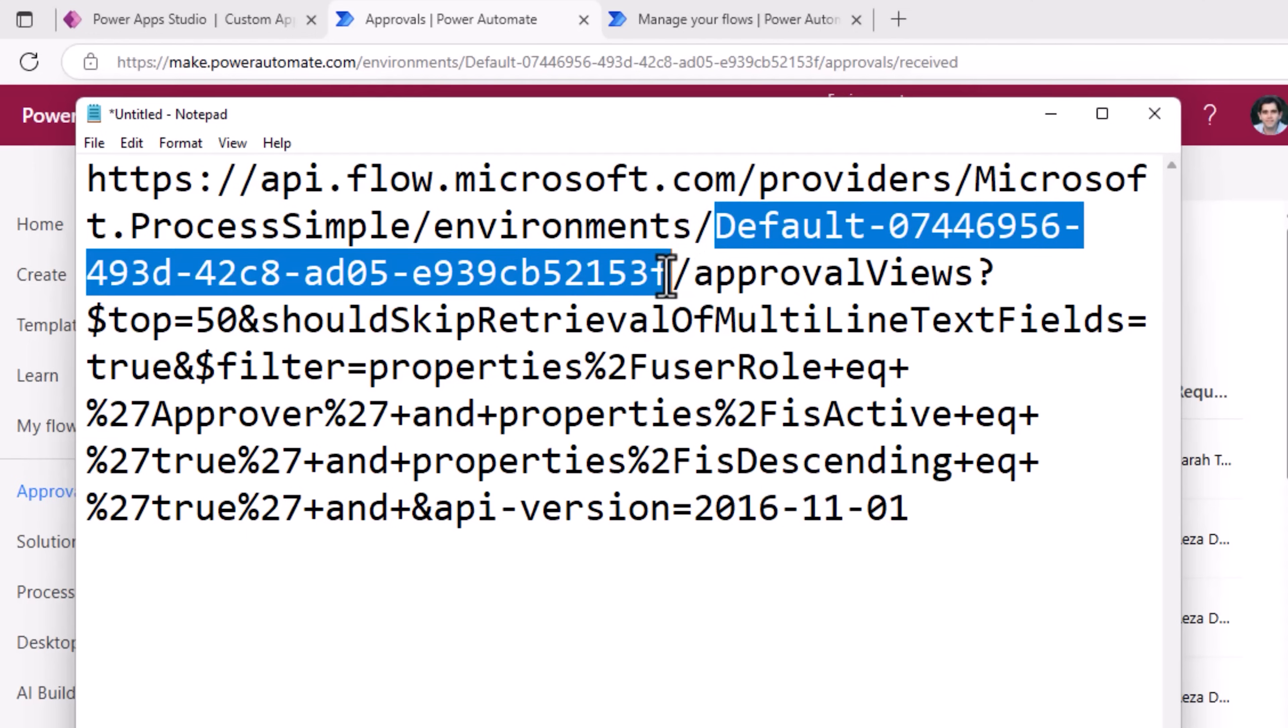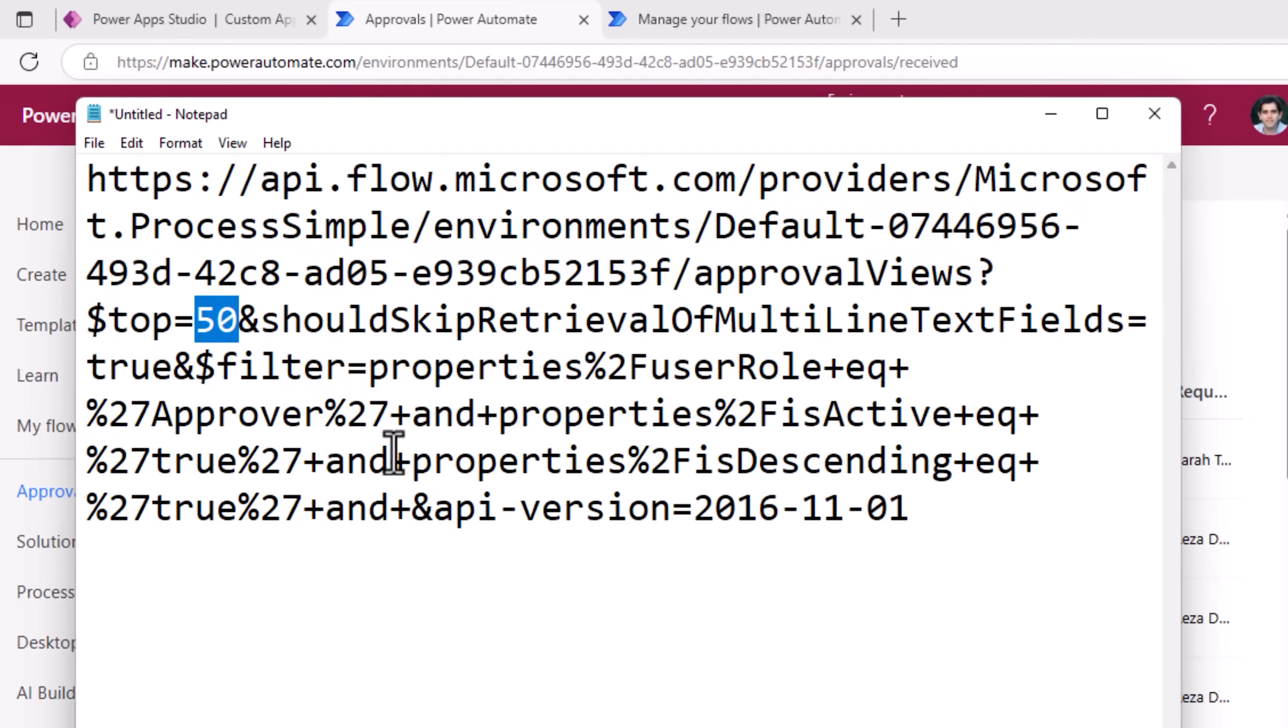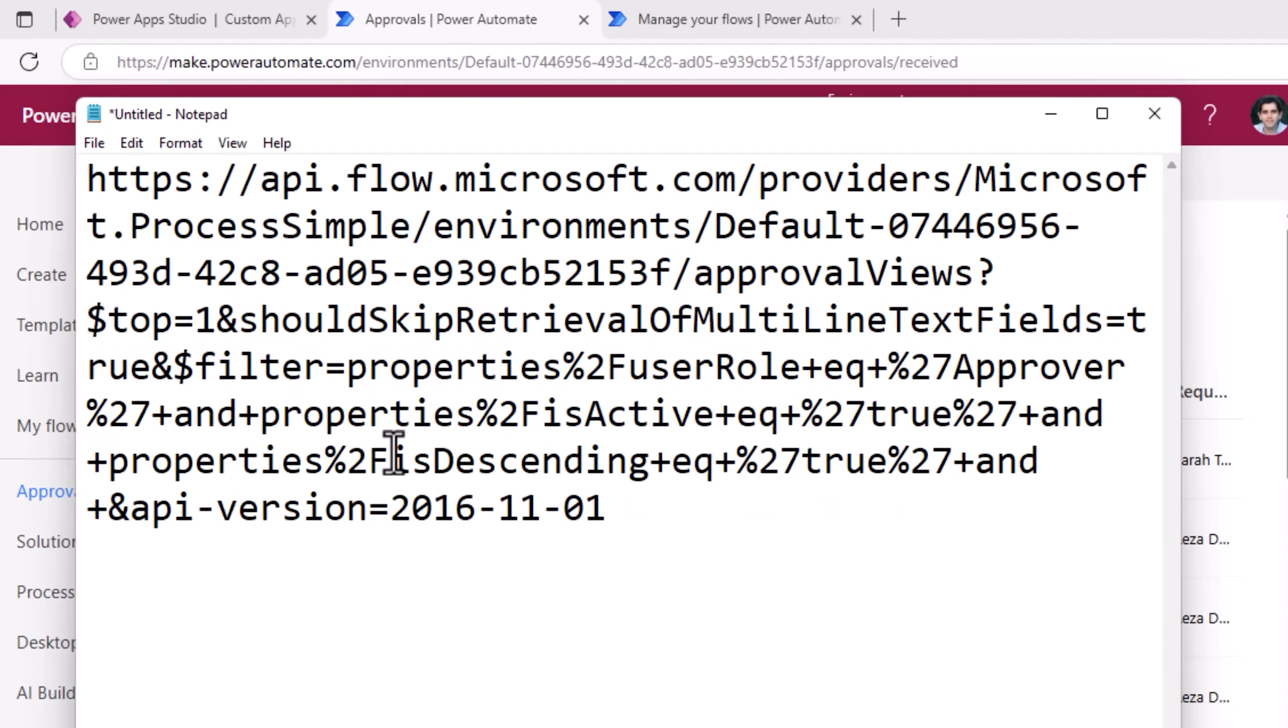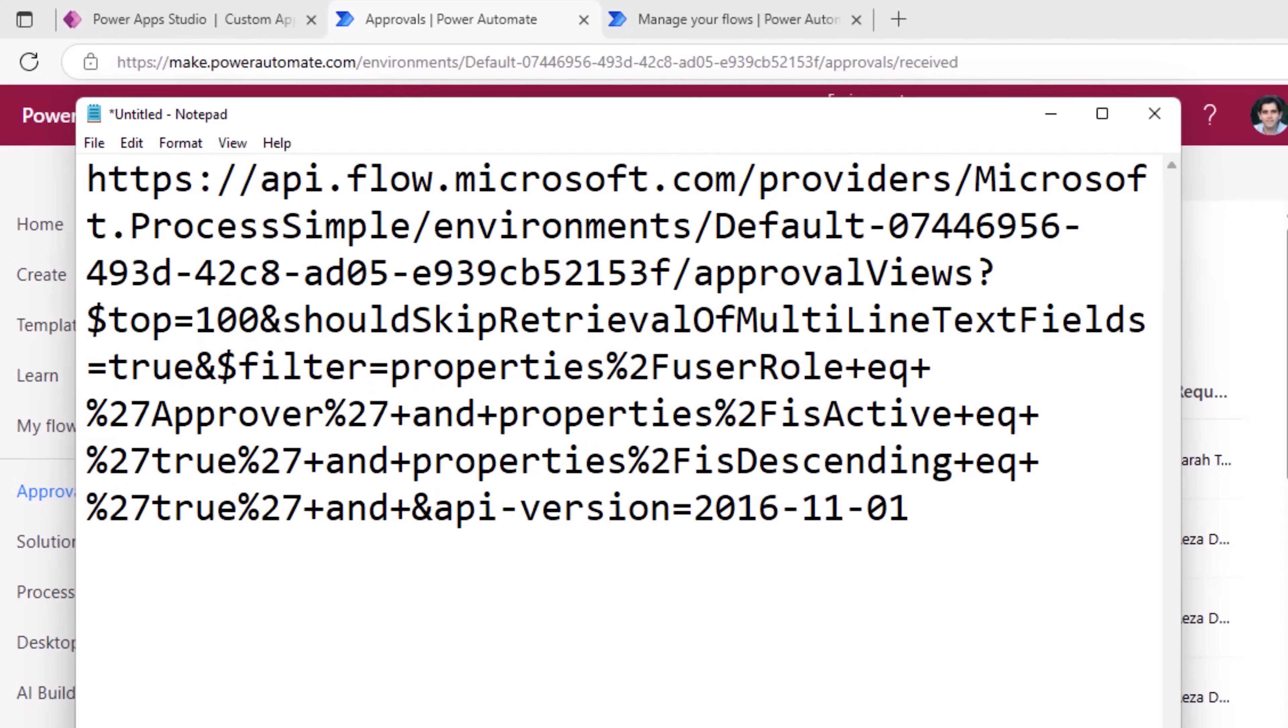Name, approval views, shows the top 50. This we can increase up to 100.